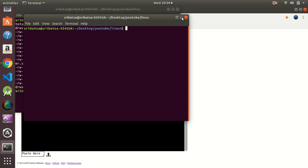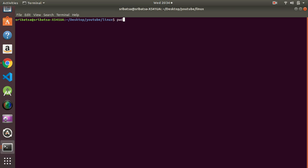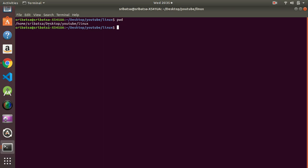Let me start with the first command which is `pwd`. `pwd` stands for Present Working Directory. Sometimes you want to know which directory your terminal is currently in. To do that, you have to type `pwd` and hit Enter. You can see that currently I am inside home/sribat/Desktop/YouTube/Linux.